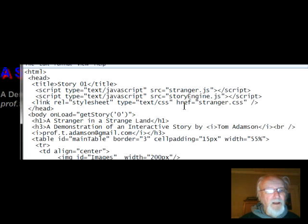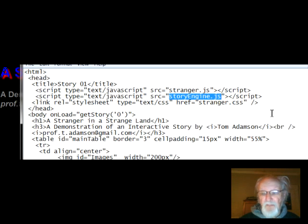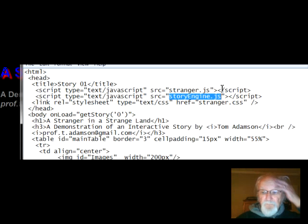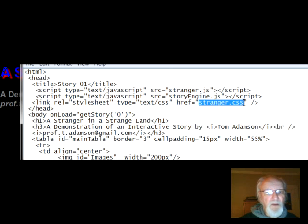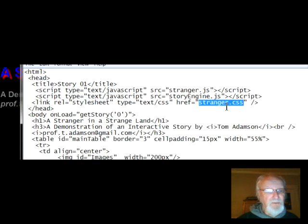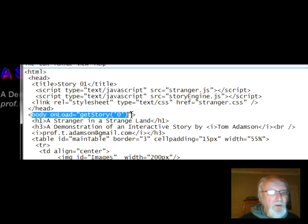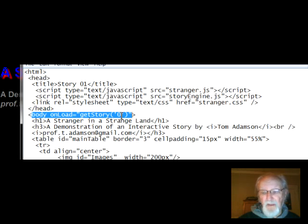The other thing is this is where my style sheet is — it's called stranger.css. So if you want to change the style of the way the story looks, all you have to do is change the style sheet; you don't have to worry about any of the HTML stuff. What I've got here is that when the page loads it automatically goes to this function called 'get story' and it starts at zero — we'll explain that later. Right now it's just copy and paste, and the rest is pretty much HTML code.